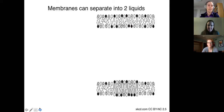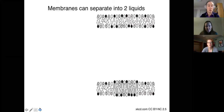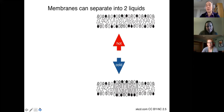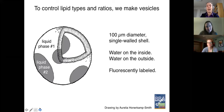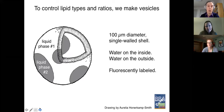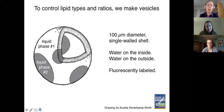Let's consider the transition from one uniform liquid phase to two coexisting liquid phases. The one uniform liquid phase exists at high temperature. We experimentally see this by making vesicles — here's a cartoon of a vesicle drawn by Aurelia Honekamp-Smith. This vesicle has a huge diameter of 100 microns, a single-walled shell with water on the inside and outside. One of those lipids is fluorescently labeled and prefers one phase, giving us contrast in the microscope.